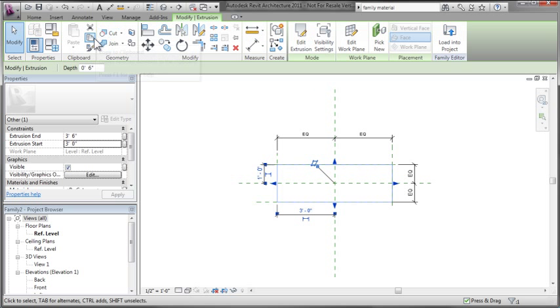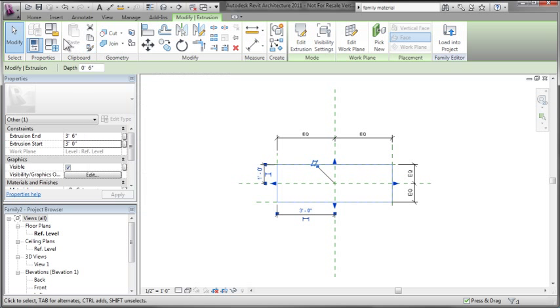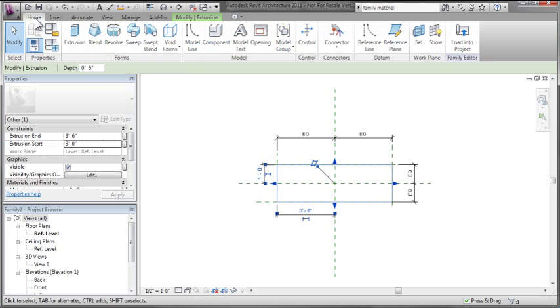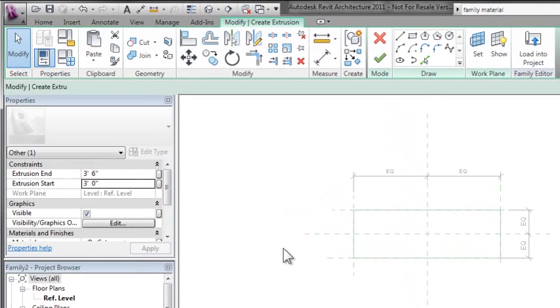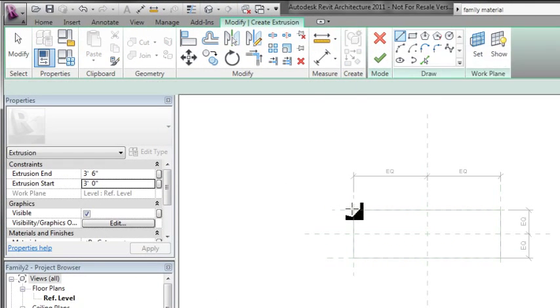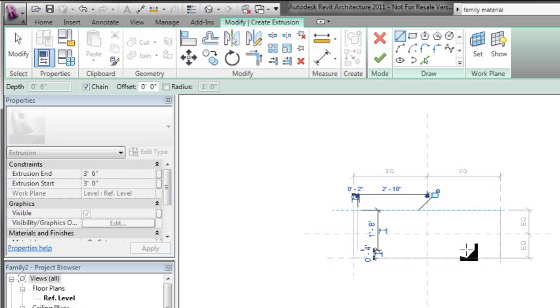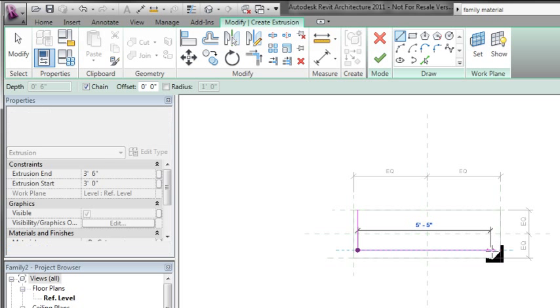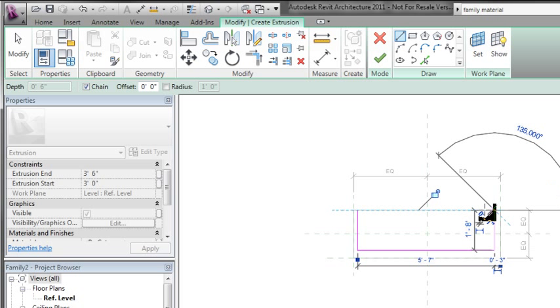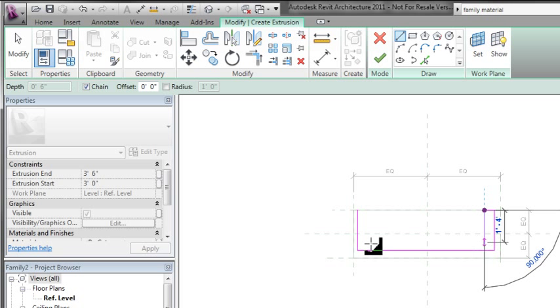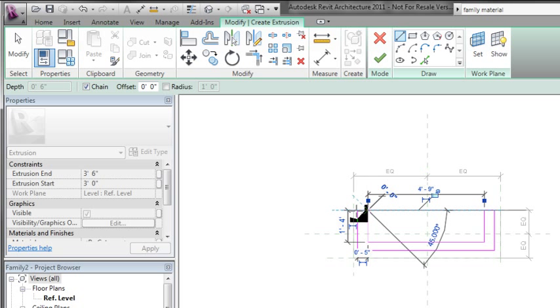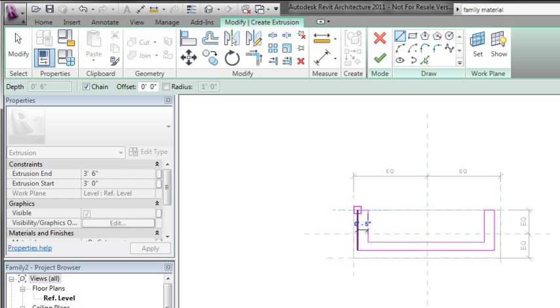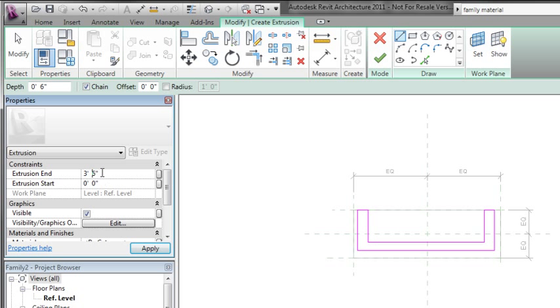Next, I'll finish that extrusion and create another one specifically for the legs or the base. I know this isn't exactly what a buffet would look like, but it gives us something to work with. I'll sketch in loosely where the legs would go and create them as an extrusion as well—starting at 0 inches and going up to 3 feet. So I have two extrusions that make up my piece of furniture.